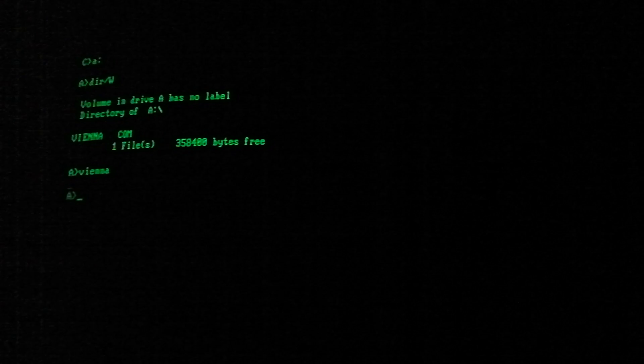Go ahead and run it. I can't type on this keyboard in the dark. There we go. Now it's present in memory and will infect files.